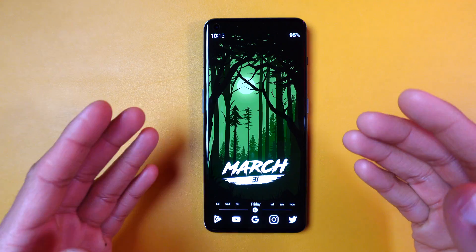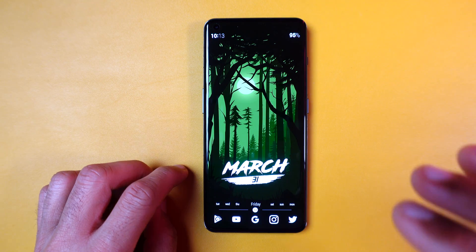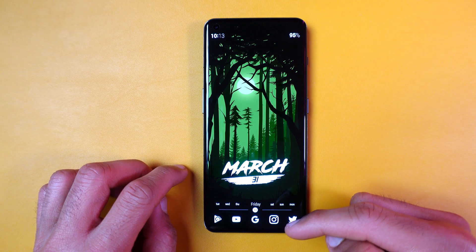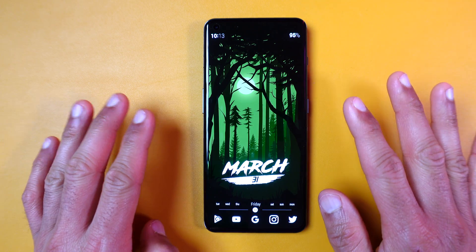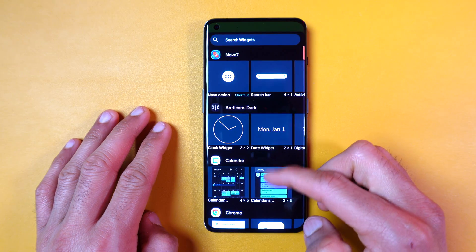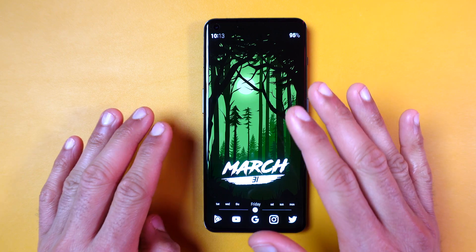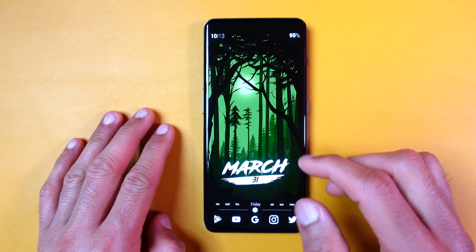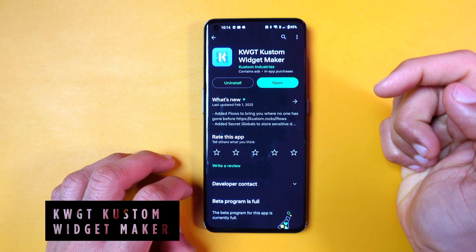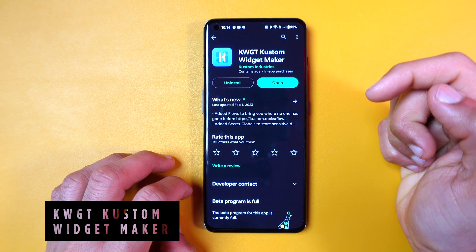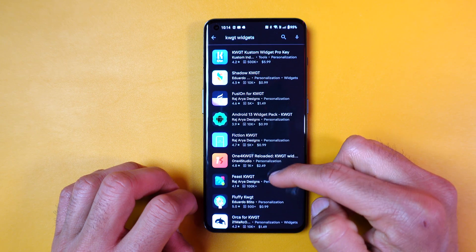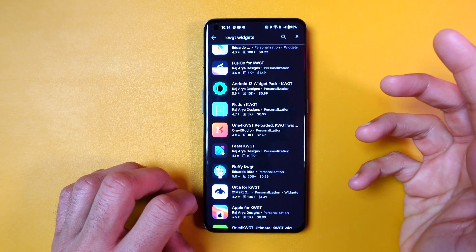Let's now focus on the best part of customization: widgets. I personally prefer to have no more than three widgets on the screen. If I need more widgets, I simply spread them across multiple home pages. Most apps come with basic widgets, but to take your phone's design to the next level, you need to download the KWGT plugin, which is free and compatible with Nova Launcher. After that, install KWGT widgets from the Play Store, many of which are free.